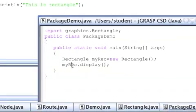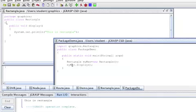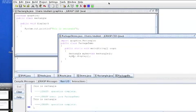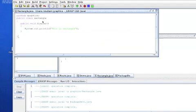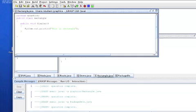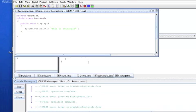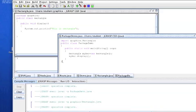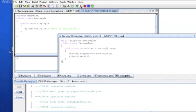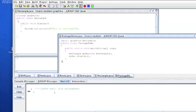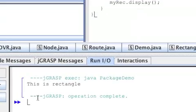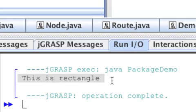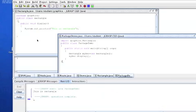All right, let's see what happens after we compile and run the program. So we had to compile both classes and run the demo class. So after we run the main class, 'this is rectangle' gets displayed on the console. So it proves that the rectangle class from the graphics package gets successfully accessed, and the display method gets successfully called.